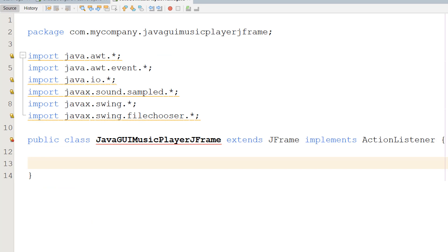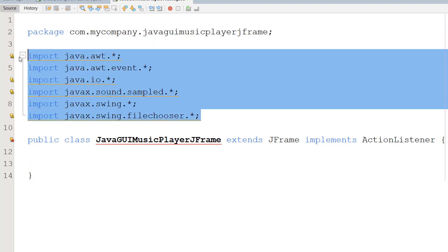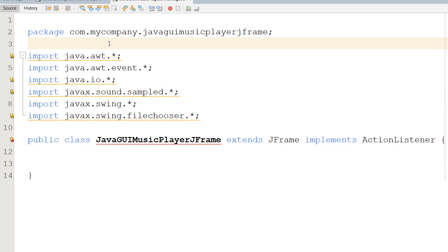All of this will be in the description below in case you just want to copy and paste. First, import the following libraries - we're going to be needing all of these to make our music player.